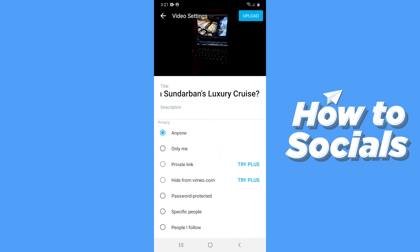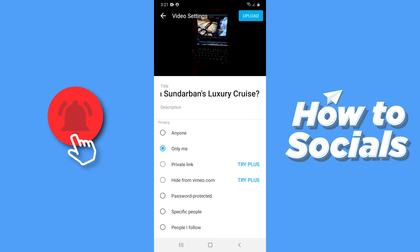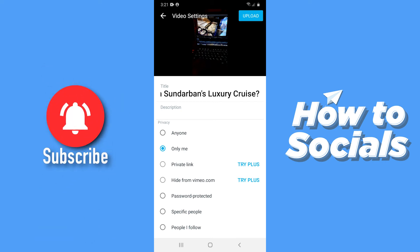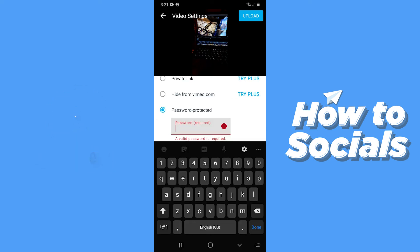If you select anyone, which is selected by default, your video will be public. If you want to keep this video private, select only me. The private link and hide from Vimeo.com options are only available for Vimeo Plus. If you have bought the premium for Vimeo Plus you will be able to use those.